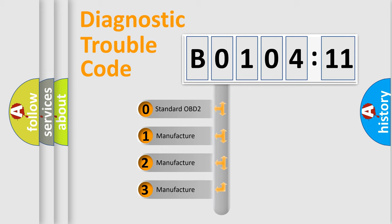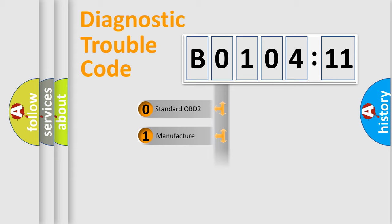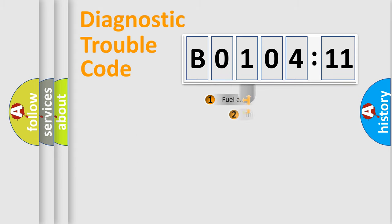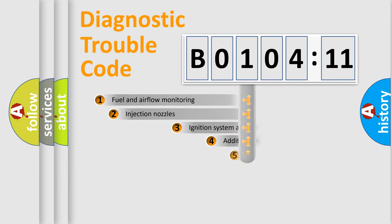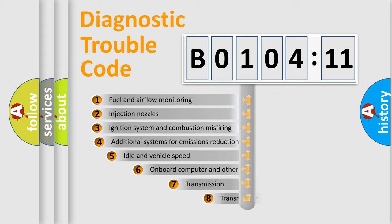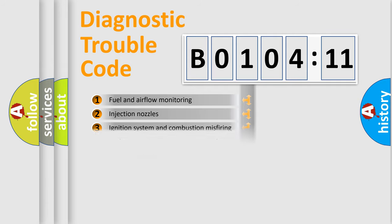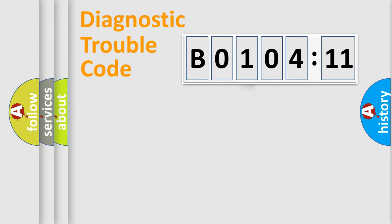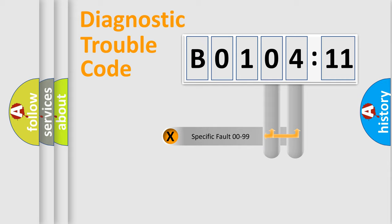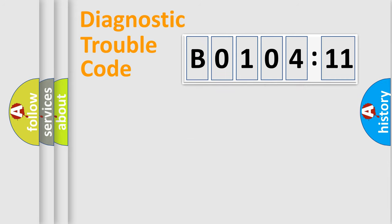If the second character is expressed as zero, it is a standardized error. In the case of numbers 1, 2, or 3, it is a more prestigious expression of the car-specific error. The third character specifies a subset of errors. The distribution shown is valid only for the standardized DTC code. Only the last two characters define the specific fault of the group.